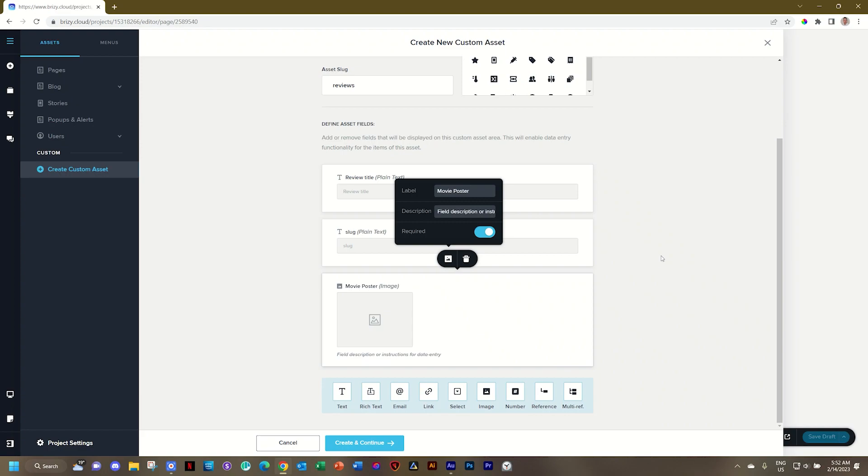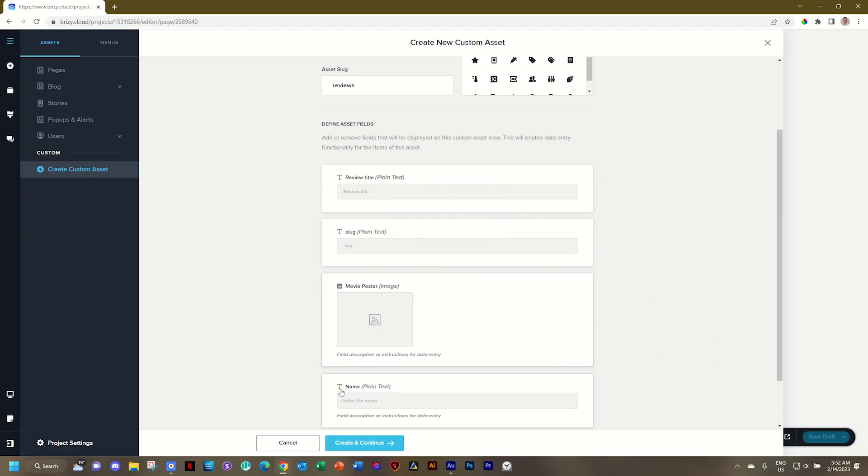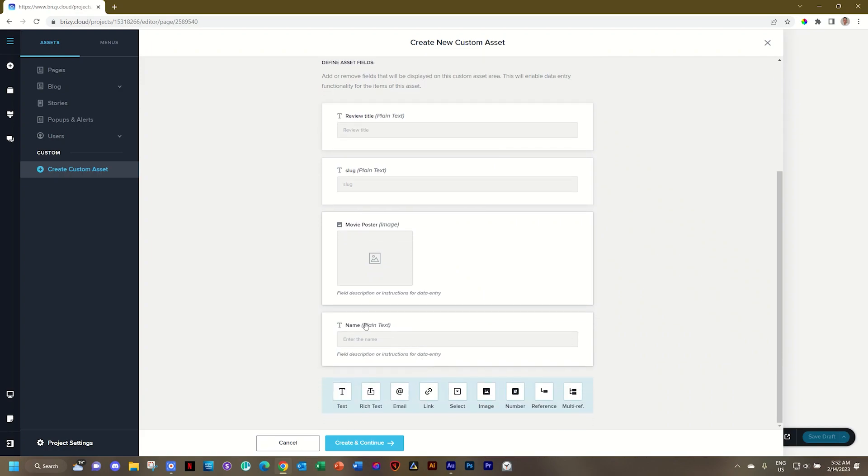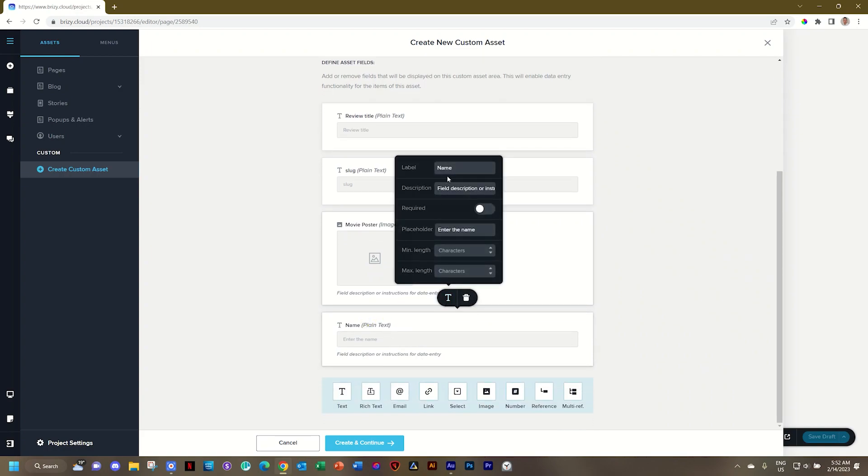The next thing I want is the year the movie was released in. That's a short little bit of text. So I'm going to click on text. Select that. It's not a number. And call this release year. Release year. Year of release. Required. Yes.